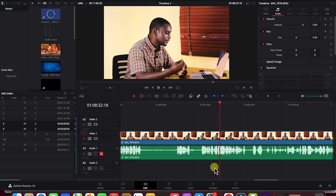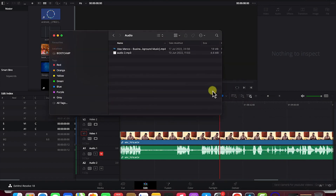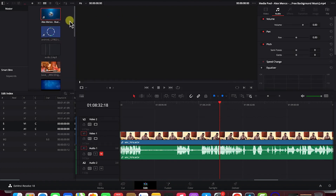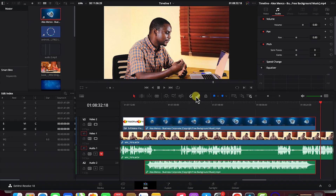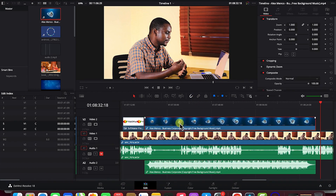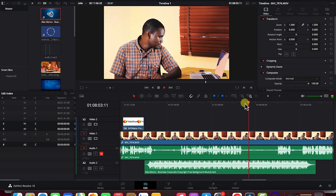Next, let's look at how to bring in audio and do some basic audio editing. To bring in audio, use the same methods — right-click on the media pool and choose 'Import Media,' or drag and drop from the file browser into the media pool. Then drag it into the timeline. If it's a video with audio, you can unlink them and delete the video component.